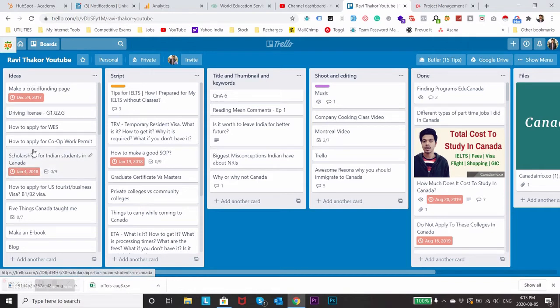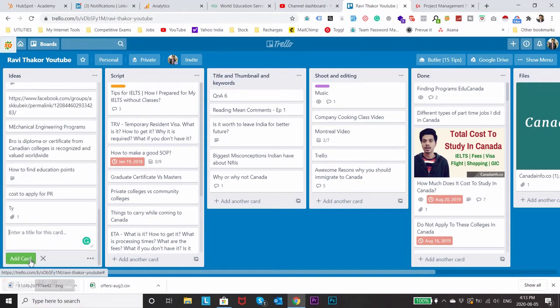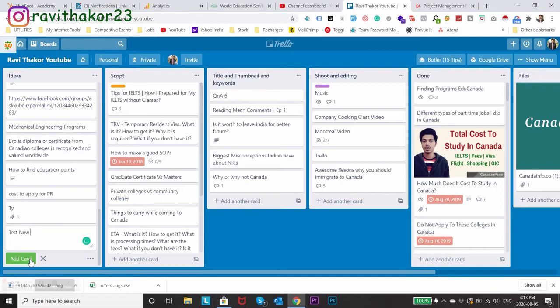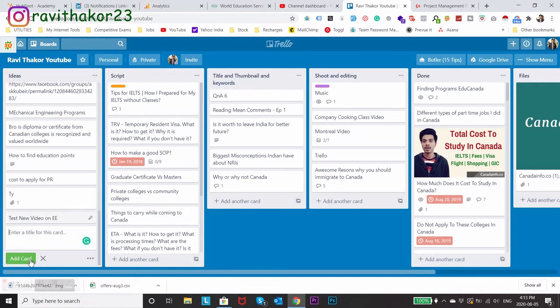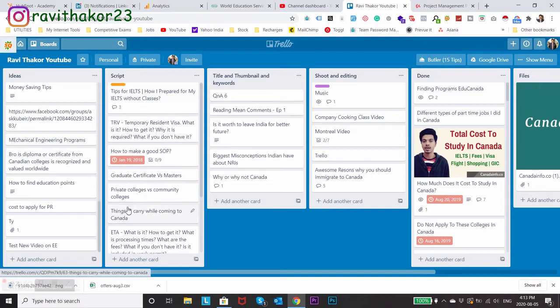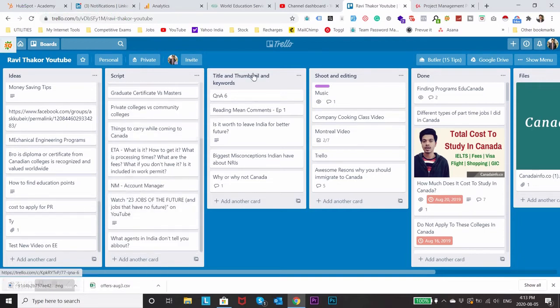Let's say I'm eating and I got a really good idea on making a video on some topic. So what I'll do is I'll just include a new card here saying test new video on express entry. And that's it, now I don't need to think about it. It's in my database.